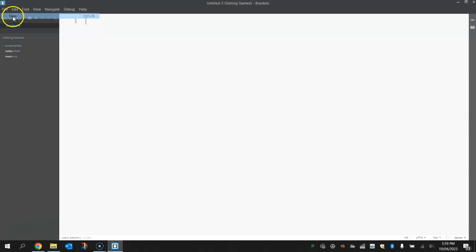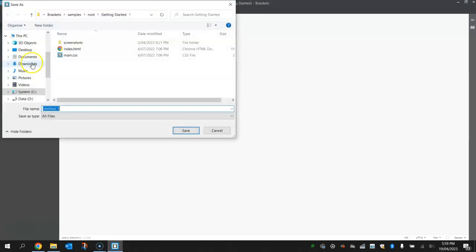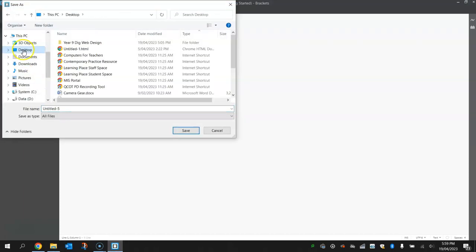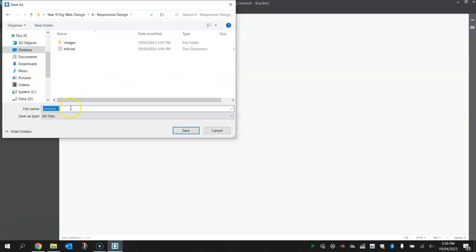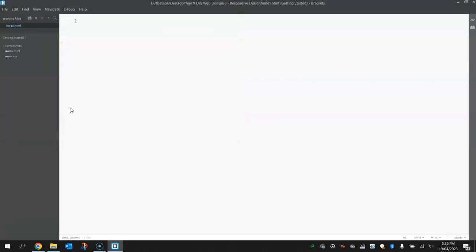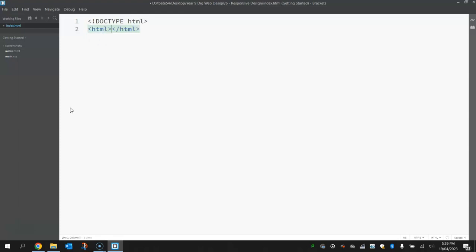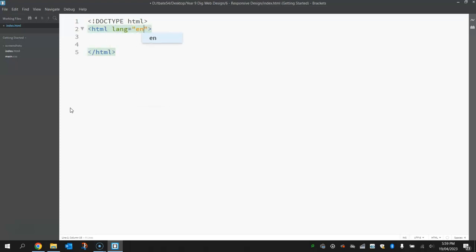So jump over to Brackets, make yourself a new document, go to File and Save As before you type anything. Save that into your Number Six Responsive Design folder and we're just going to call this index.html. Save it up and we'll begin typing. So I'm going to start like we usually do with the doctype tag just to tell the computer we are making an HTML document. After that we'll open up our HTML tags, and back in the opening HTML tag don't forget to change your language there or set your language to English. It just helps web browsers with their search results knowing that our web page is written in English.